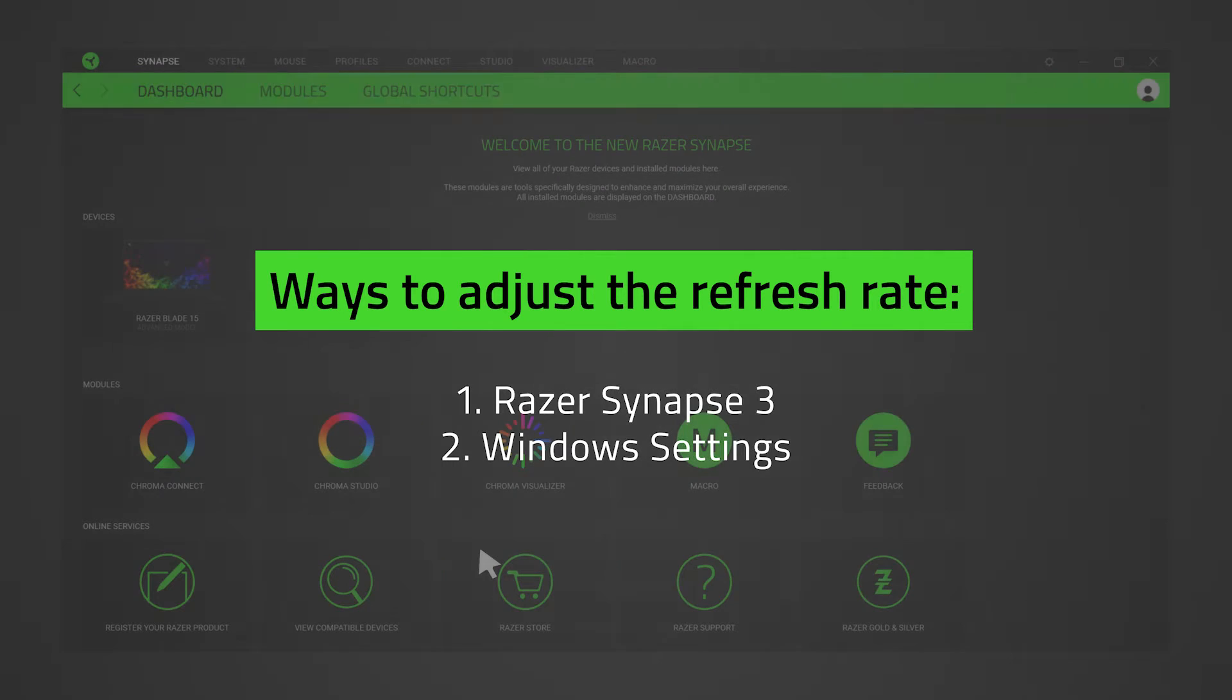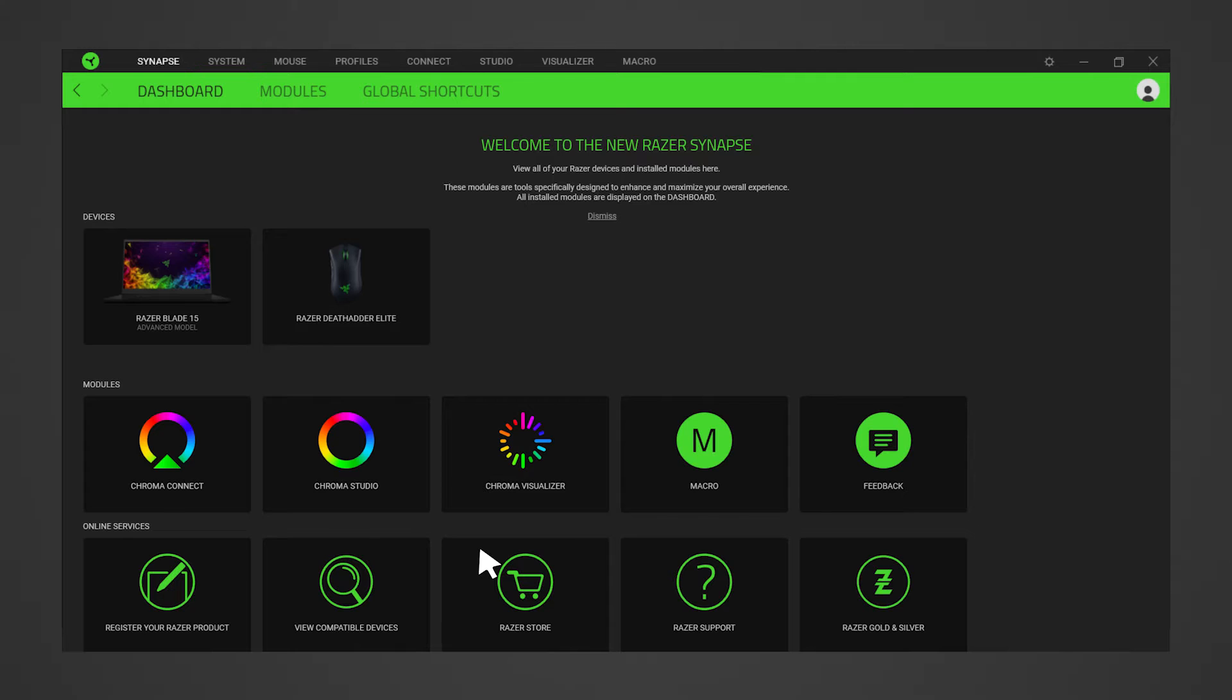To adjust the refresh rate in Razer Synapse 3, launch the Razer Synapse 3 app and then go to System Performance.